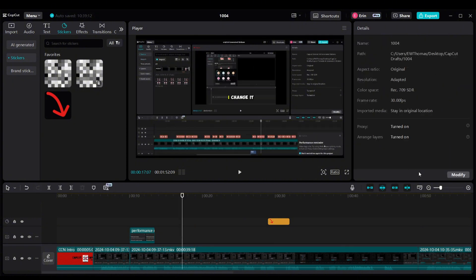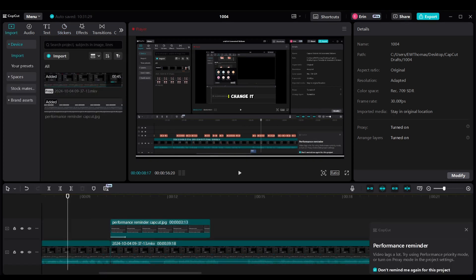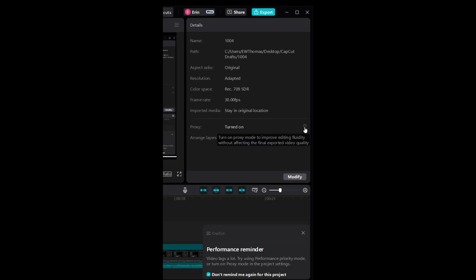Now if you go back to the main screen, you can see that Proxy is turned on. If you hover over the question mark, it says turn on proxy mode to improve editing fluidity without affecting the final exported video quality. Now we've turned on proxy, but we also have to turn on the performance priority mode which is mentioned in the error.